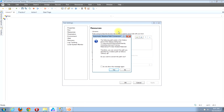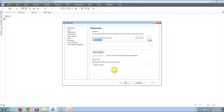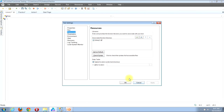You'll then be presented with a window titled 'Automatic Relative Path Conversion'. Once you see that, look near the bottom of the window and find the Yes button, then click it. Then look down near the bottom right corner of the Test Settings window and find the Apply button and click it. Then look slightly to the left and you'll see an OK button. Click it.